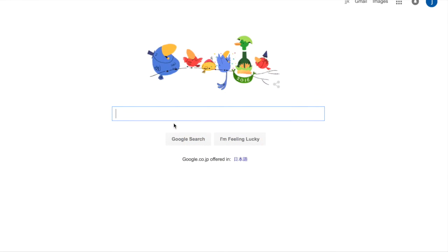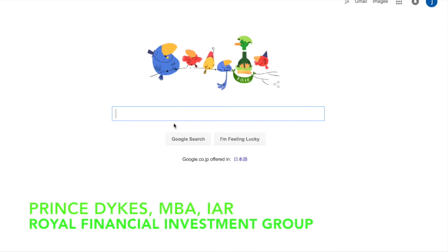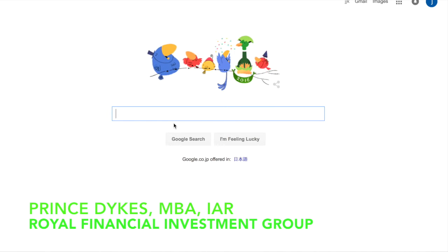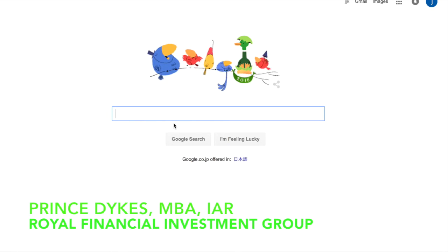Once again guys, it's Brent Stikes here with the Royal Financial Investment Group giving you guys a quick, simple and straight to the point video, a step-by-step video of how to set up your virtual account.